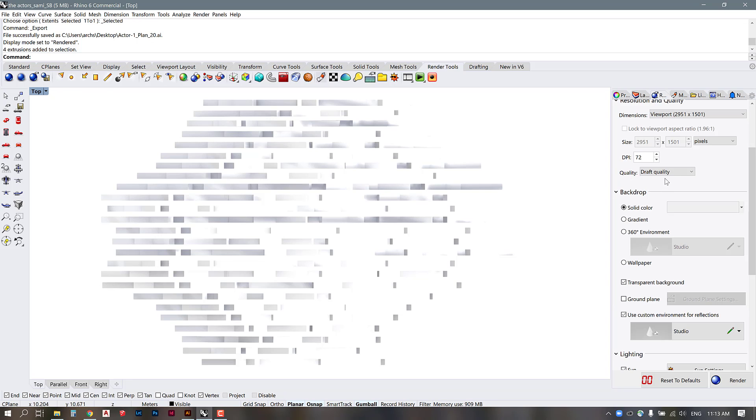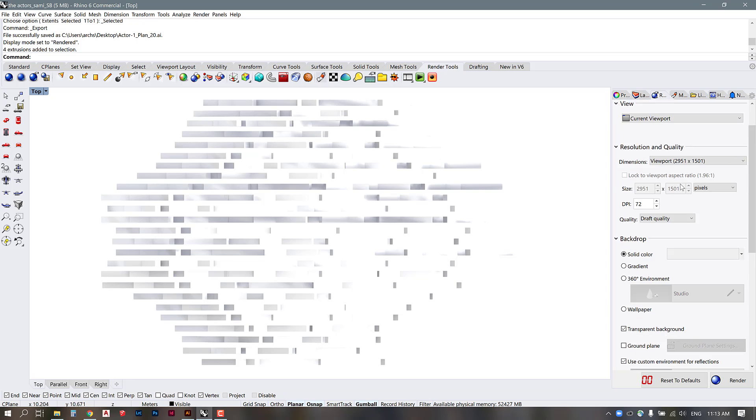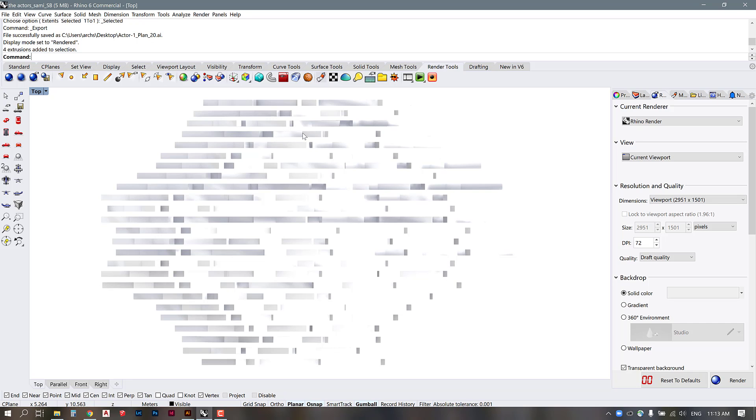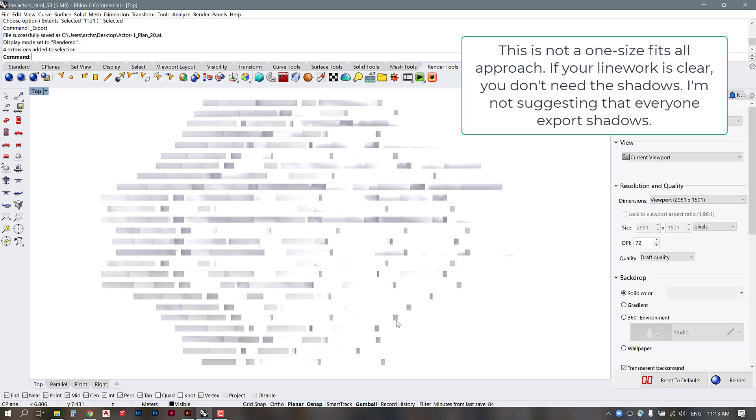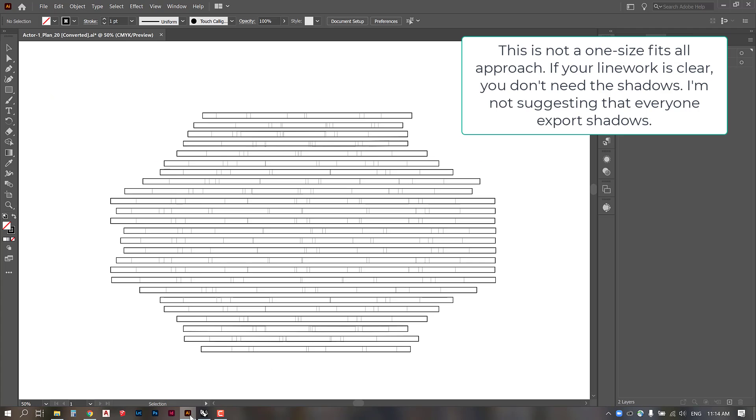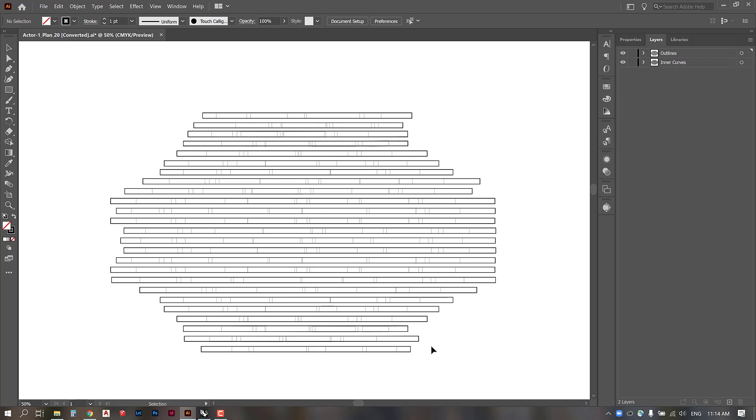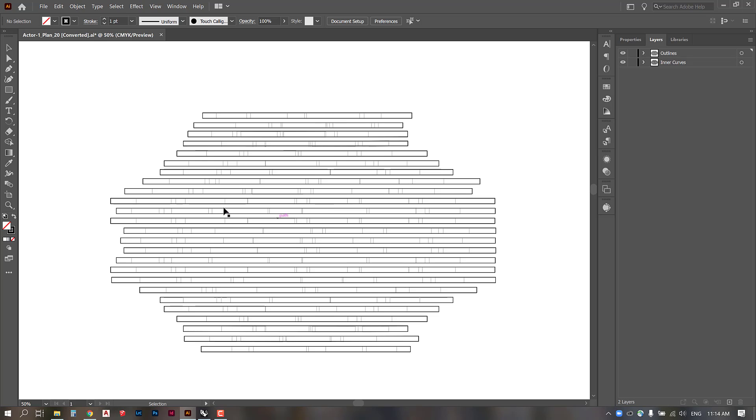And essentially what you could do is use rhino render to render out a PNG background that shows the shadows and you can place that behind your plan. This is really only if your linework is not clear on its own so this plan is difficult to understand what's going on with the materiality and what is closer to you and what's further away so it would be important to be able to show how that construction actually plays out through shadow.